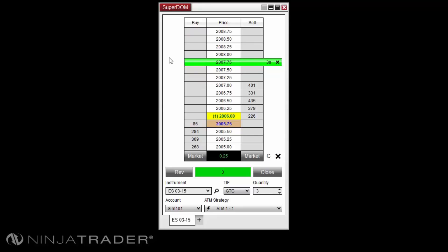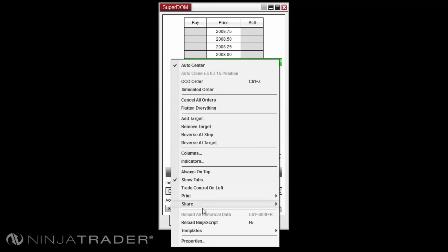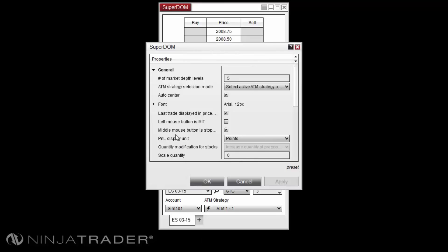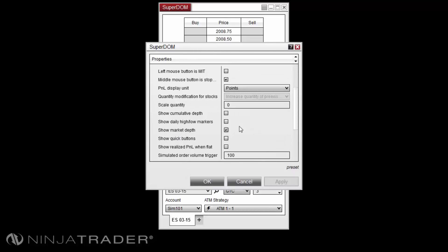Alternatively, you can right-click in your Superdome, select Properties, and enable the Show Quick Buttons option and then select OK.